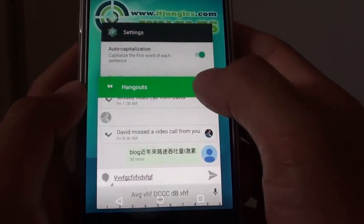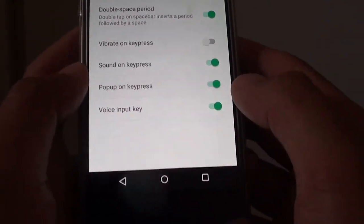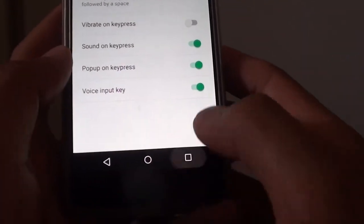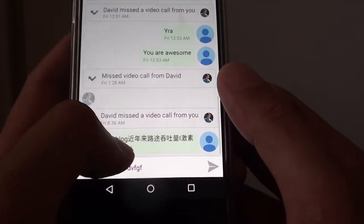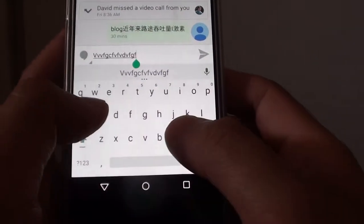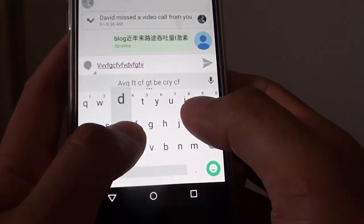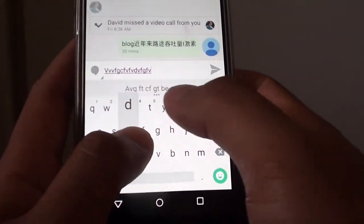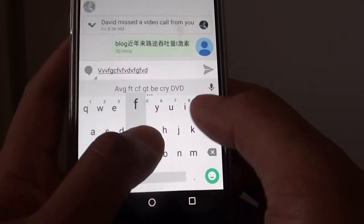If you go back and turn on the popup on keypress and start typing, you can see the key pops up to give you feedback of what you have just typed.